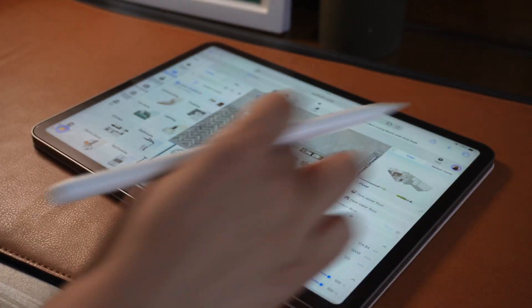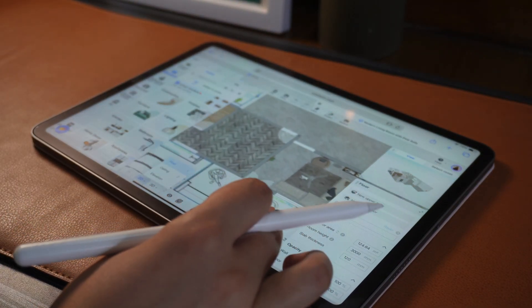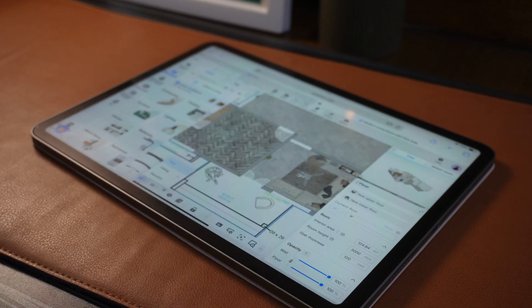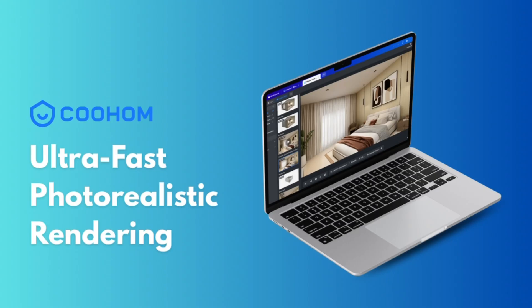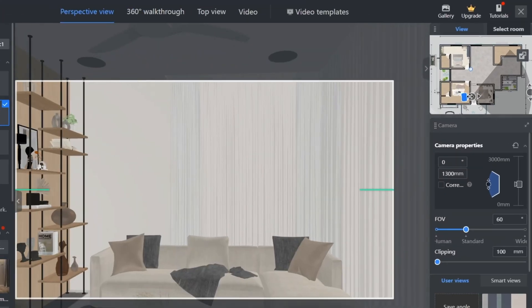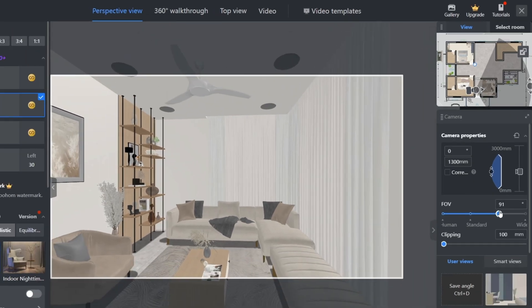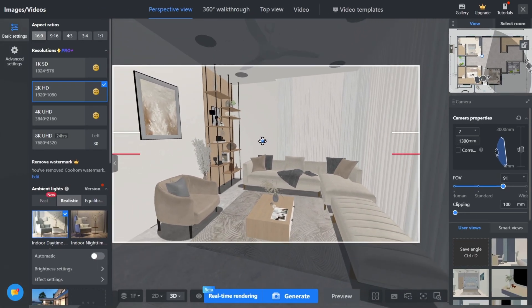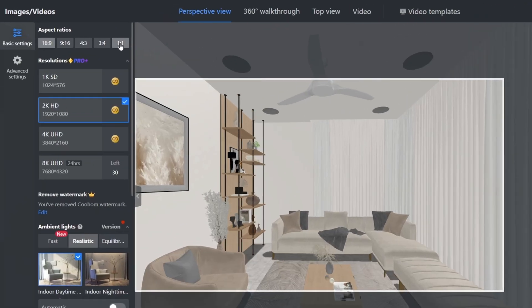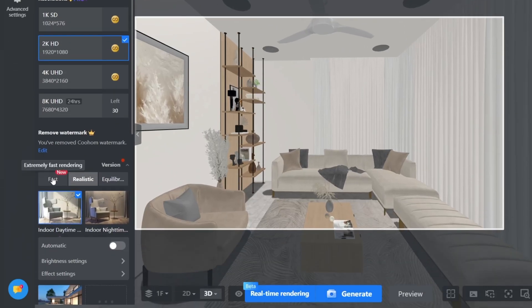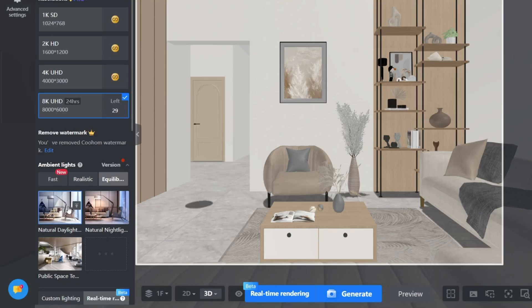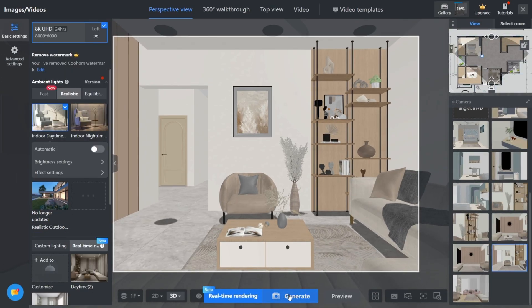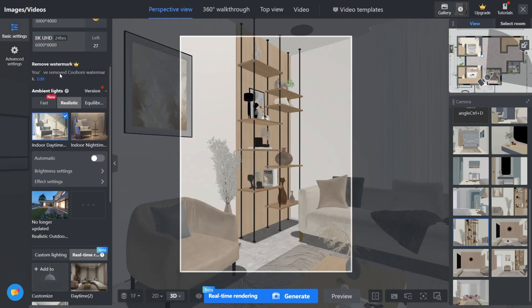Here's the jaw-dropping part: the rendering. With most rendering tools, you hit render and go make coffee or dinner. But with Coohom, you get 4K and 8K photorealistic renders within minutes, and it's all in your browser. You don't need a powerful graphics card or plugin—you just hit render and that's it. For anyone working on tight deadlines or without high-end hardware, this is a game-changer.